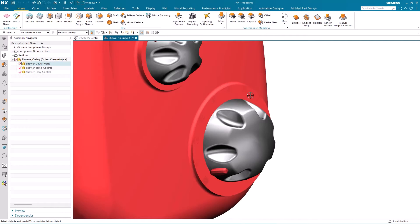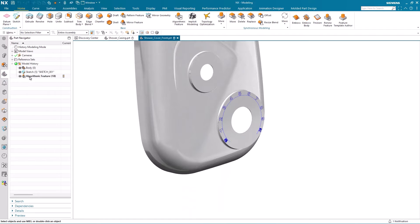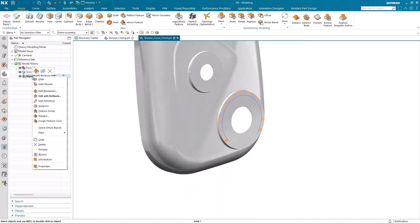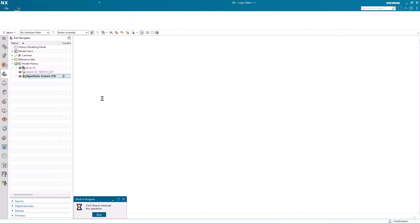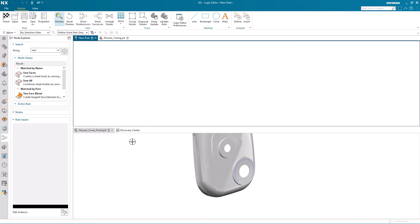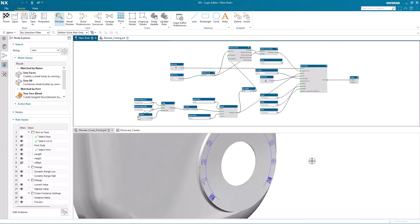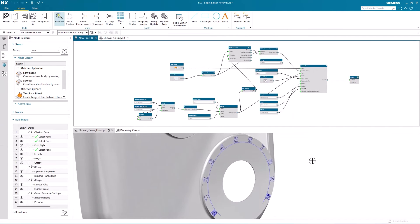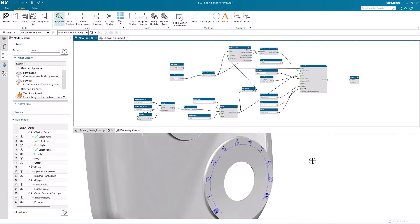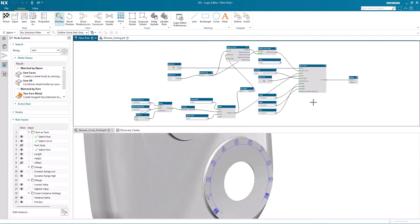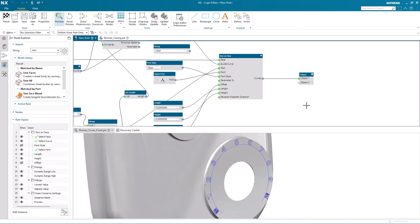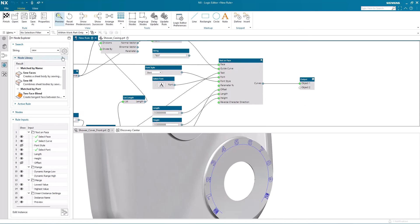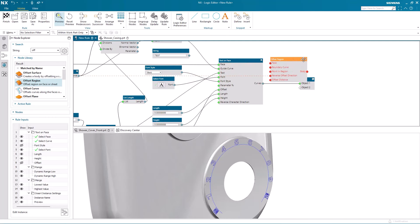So I'm going to start by isolating the shower cover front and then editing the definition of my algorithmic feature. So as I said earlier, this is the algorithmic rule that defines the dynamic display for the shower flow. And what I'm going to do next is search for the new offset region node and include that in my rule.